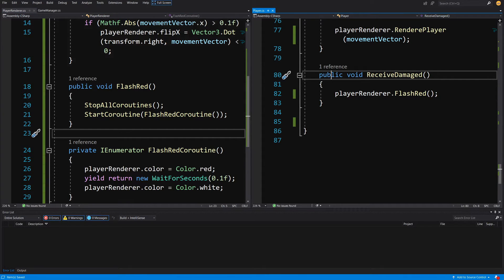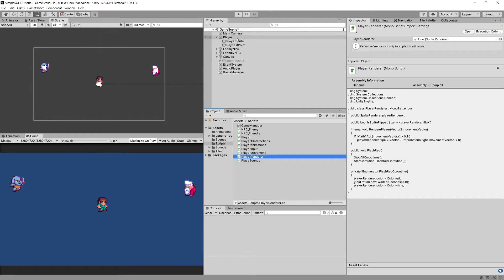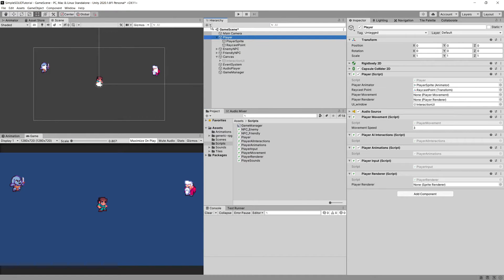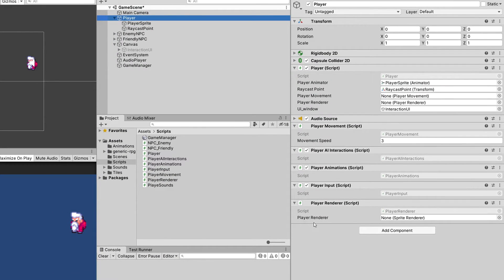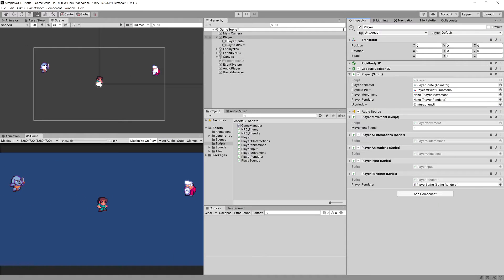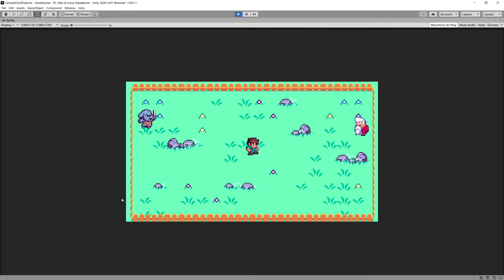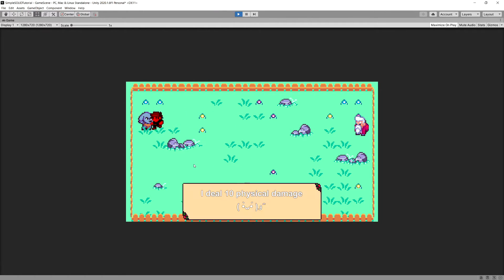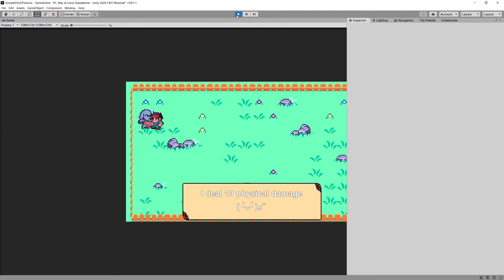Let's go back to Unity, choose the player in the hierarchy, and assign the PlayerRenderer — we set the player sprite as the player renderer, which is the child of our player game object. Press Play, walk towards our enemy, click the right mouse button, and we can see the player flashing red. Everything works great.